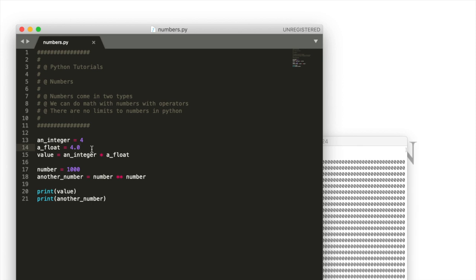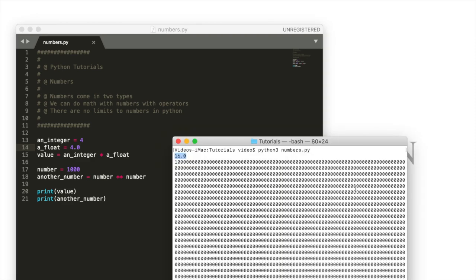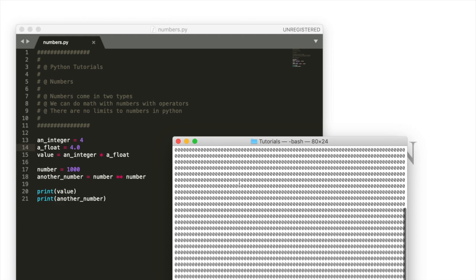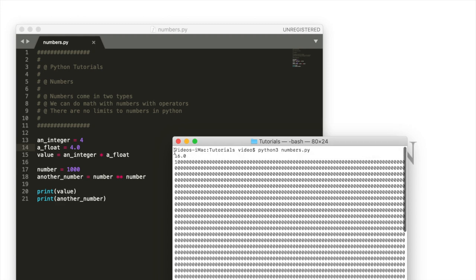And this is a difference between Python and some languages like JavaScript for example which will automatically sometimes convert numbers to strings. Just keep that in mind if you're familiar with any of those other languages. Python will convert floats and integers unlike a language like C++ but it won't do implicit conversions for all sorts of data.